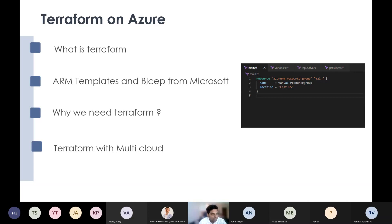Terraform is infrastructure as a code — you can specify five to six lines or whatever you want to create as code, push it through any Git system, and populate the infrastructure like a software product. ARM templates and Bicep from Microsoft are also options. Bicep is a new product released by Microsoft, and ARM templates has been there for a while in JSON form. Microsoft is also recommending Terraform in some instances.